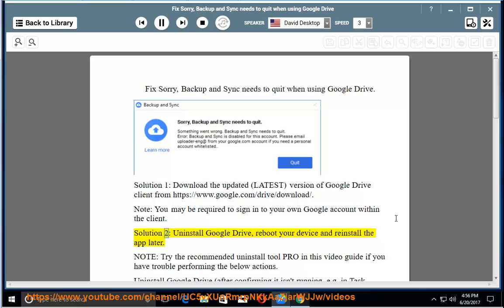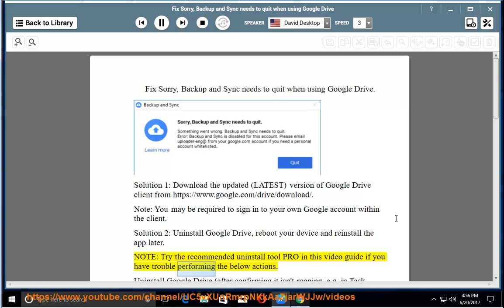Solution 2: Uninstall Google Drive, reboot your device and reinstall the app later. Note: Try the recommended Uninstall Tool Pro in this video guide if you have trouble performing the below actions.